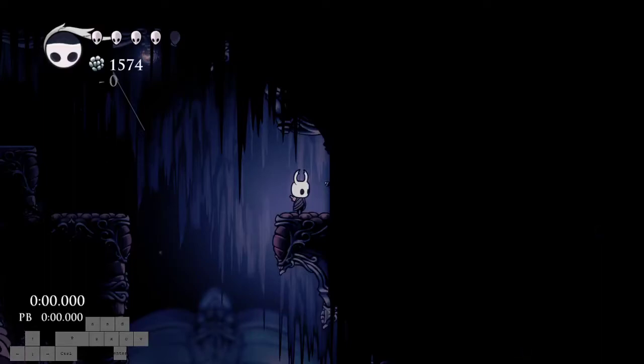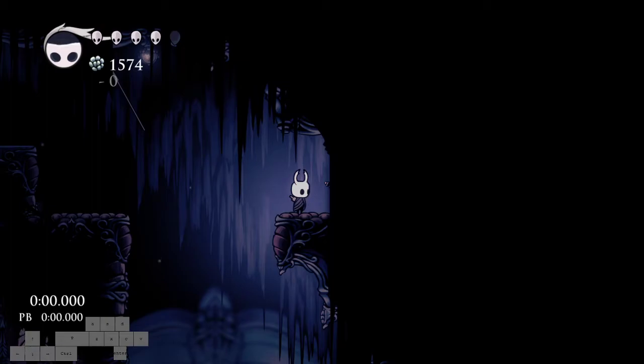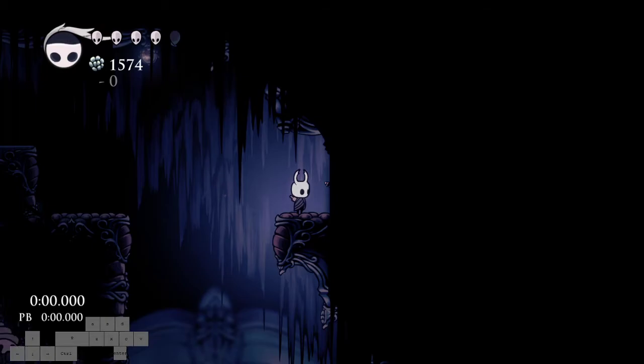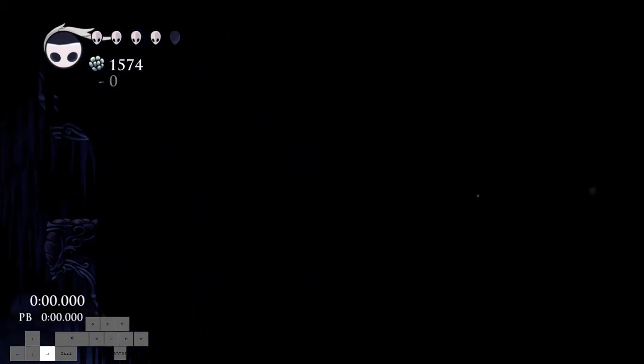Okay, so this is how you do the dark room. I've killed these guys just so they're not in the way for the description, but it really shouldn't matter. So in order to do the dark room quickly, what you want to do is jump into the darkness and dash once while holding right, like at a mid height there.